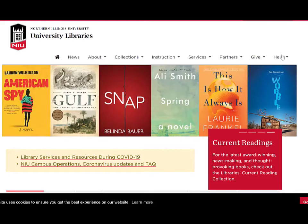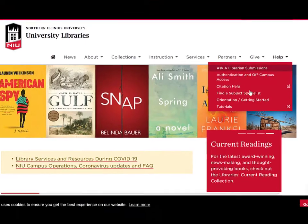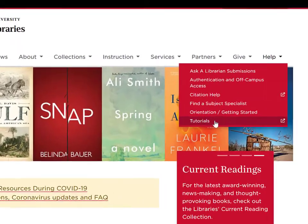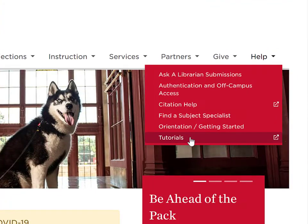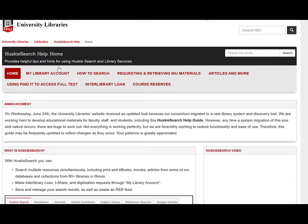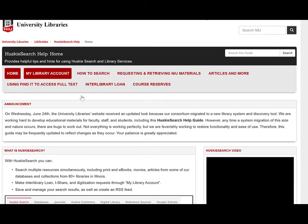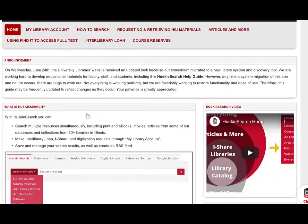For more advanced information on using Husky search, check out our Husky search help guide by going to Help and selecting Tutorials. Here you can find demonstrations on using Husky search and other library tools.